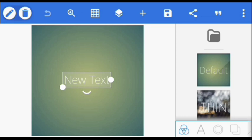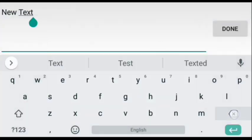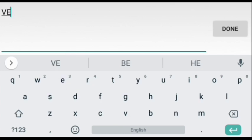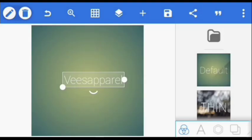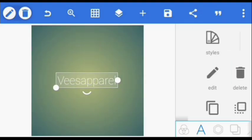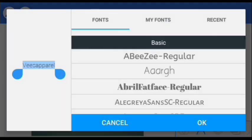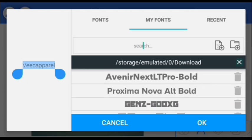Alright, let's get started. The first thing is to double-click on this text here, so we're going to change it to 'This Apparel.' We're also going to change the font, and as usual the font I'm using — there's a link to download it in the video description.